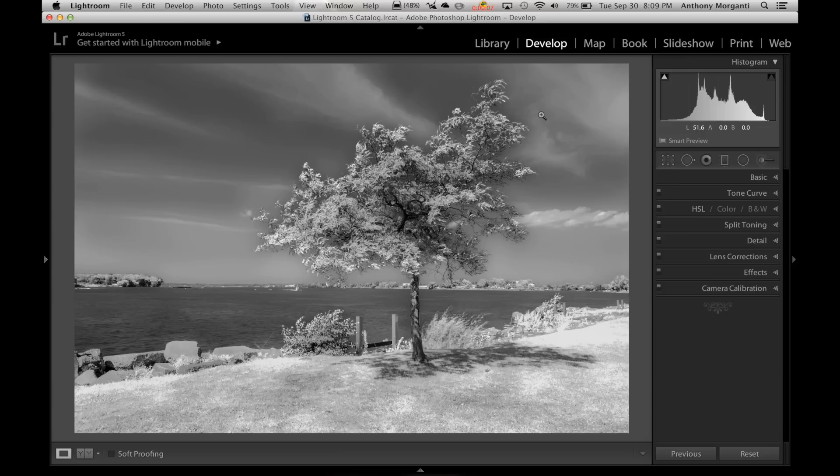Hey guys, this is Anthony Morganti from AnthonyMorganti.com. This is episode 2 of Lightroom Quick Tips, and in this episode we're going to talk about cropping.